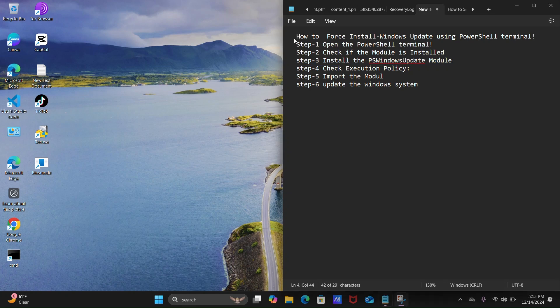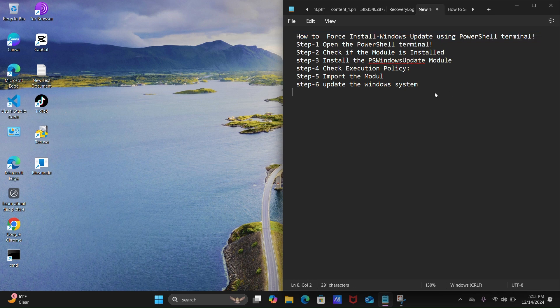Hey guys, today in this video tutorial I am going to show you how to force install Windows Update using the PowerShell terminal step by step. Before we start, I will discuss the PSWindowsUpdate module — a very powerful tool for managing Windows Update directly from the PowerShell command line. You can check for available updates without navigating through the graphical user interface in your Windows 11 system.